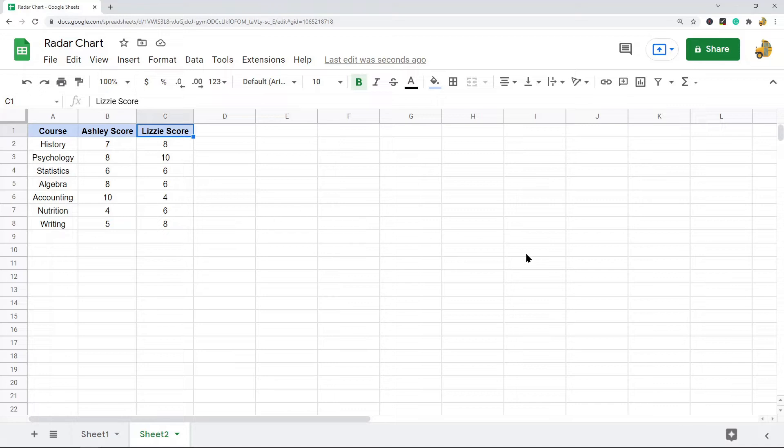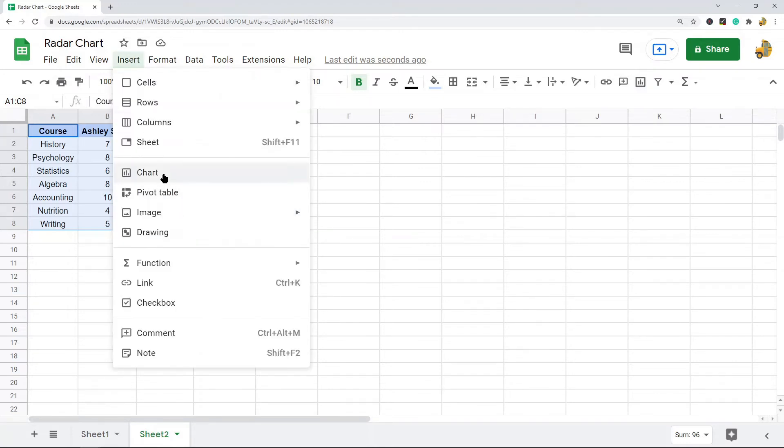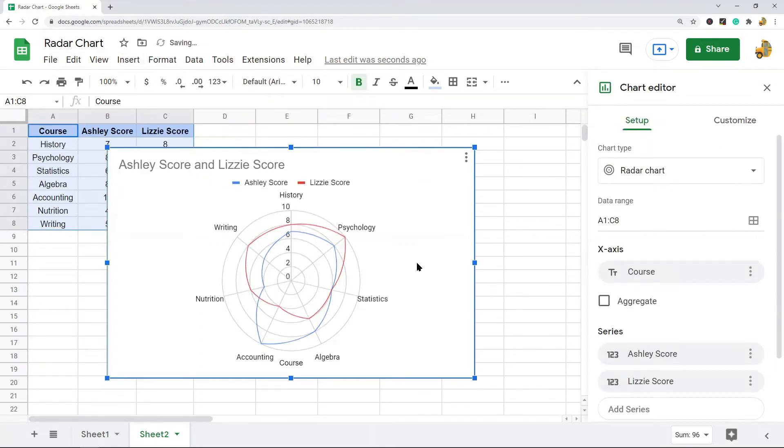So the steps to create a radar chart: first you need to have your data and then you highlight your data. And then what we're going to do is select this insert chart button, or you can go into this top menu, insert chart. Either one is fine.